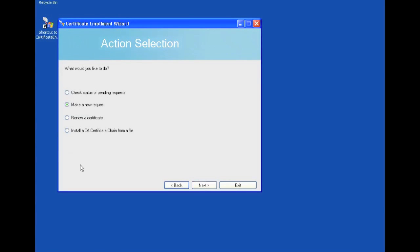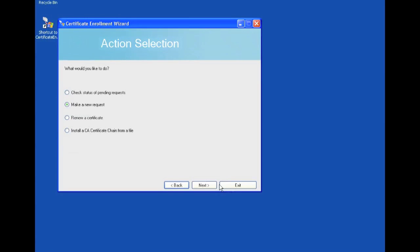And now here it gives us the option of what we would like to do. We can either check the status of a pending request, make a new request, renew a certificate, or install a CA certificate chain from a file. So we're just going to stick with make a new request for now.